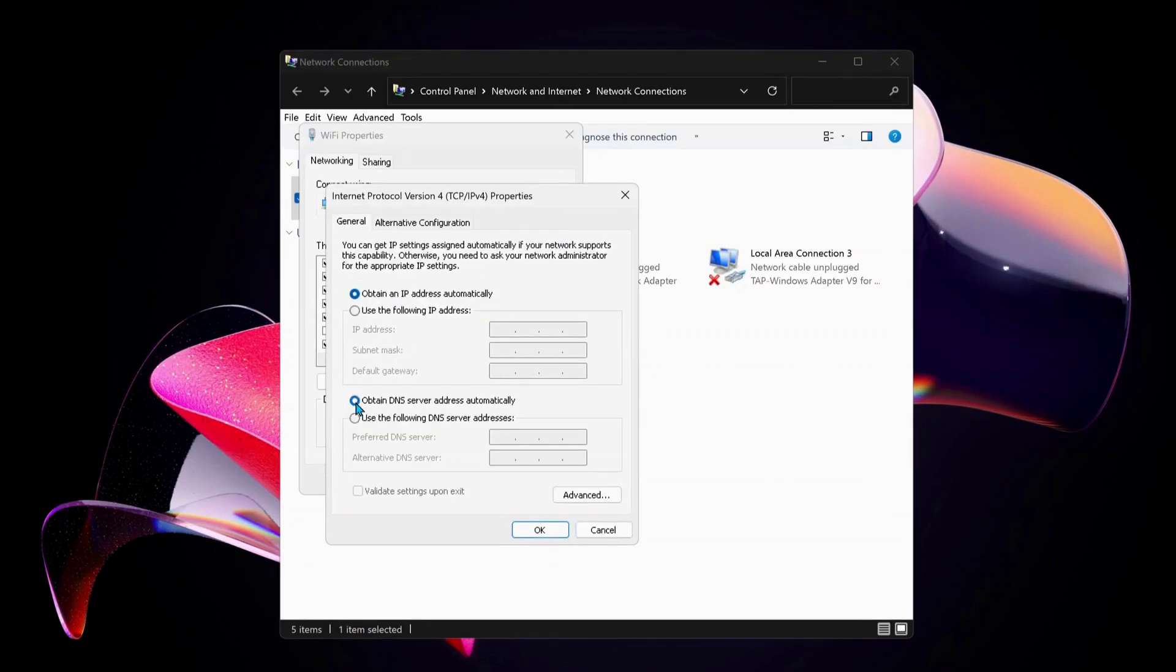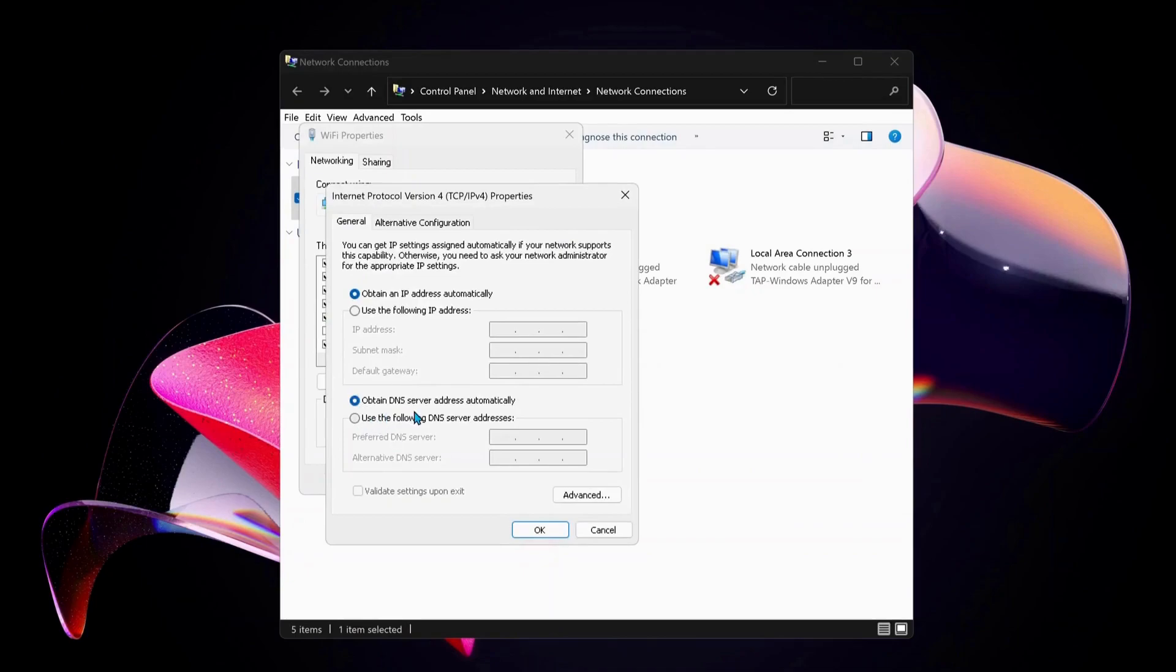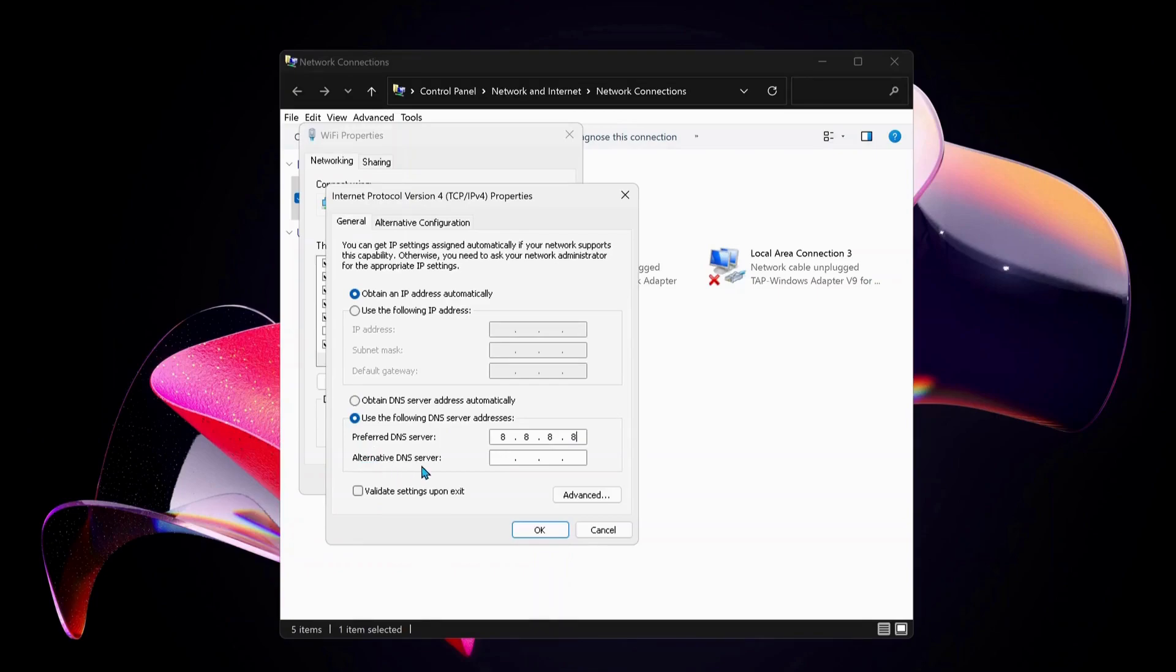Then select this option: Use the following DNS server address. For preferred DNS server, type in 8.8.8.8, and for the alternative DNS server, type in 8.8.4.4.